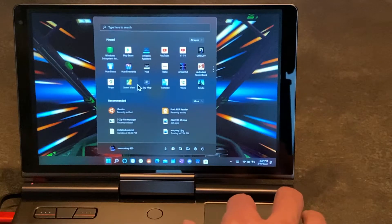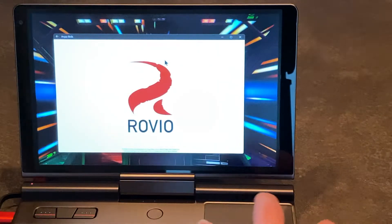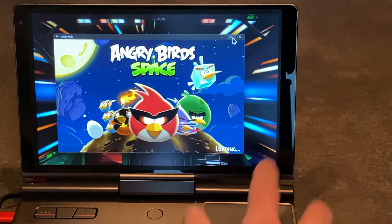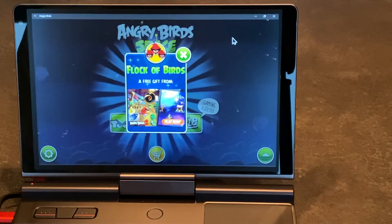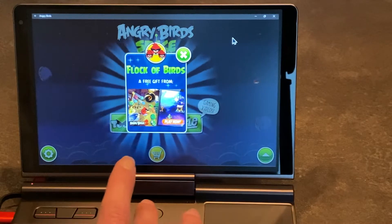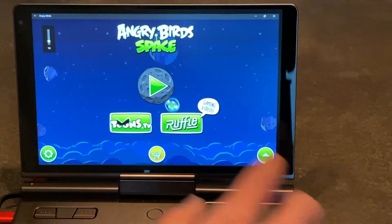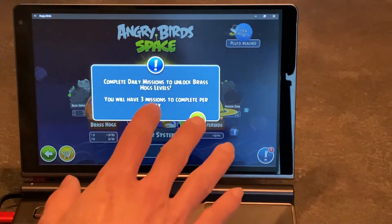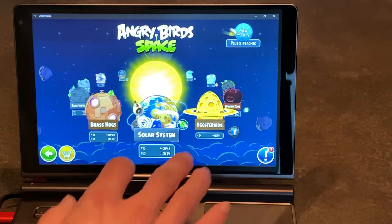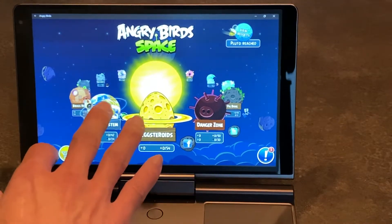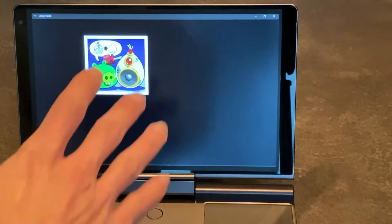Classic Angry Birds — I forgot I bought that way back in the day. Sound works, touch works. Older games like this work great.